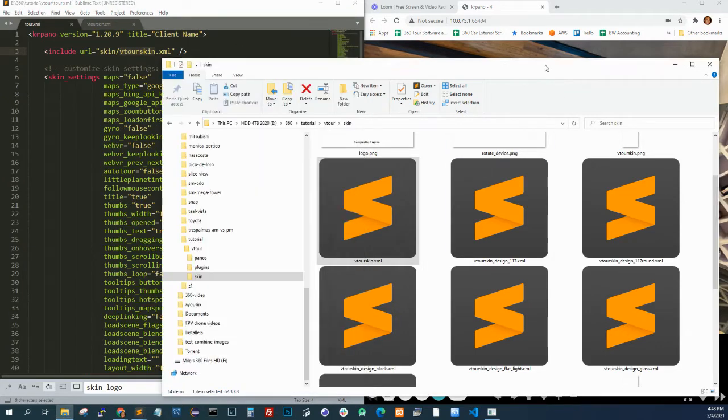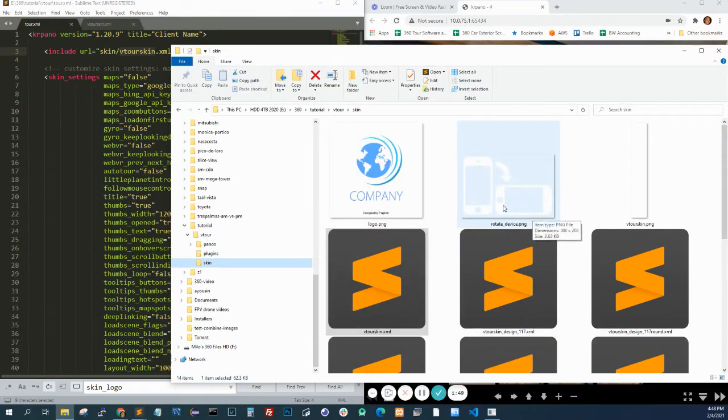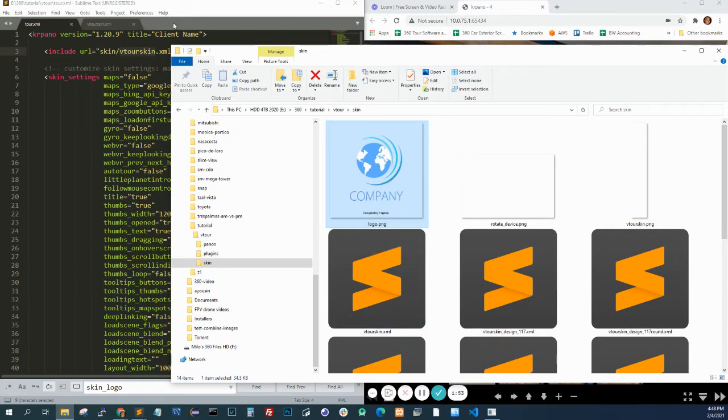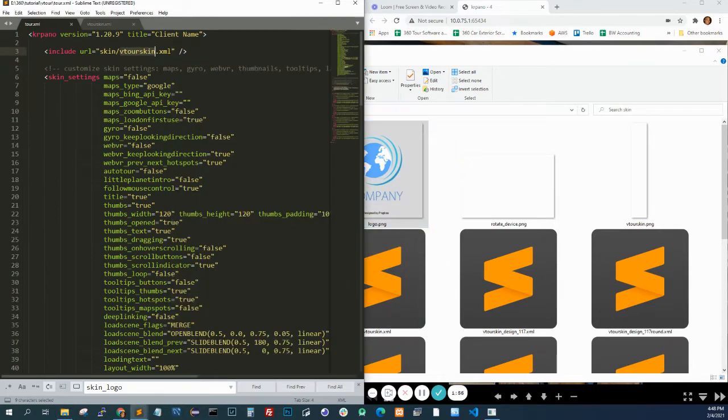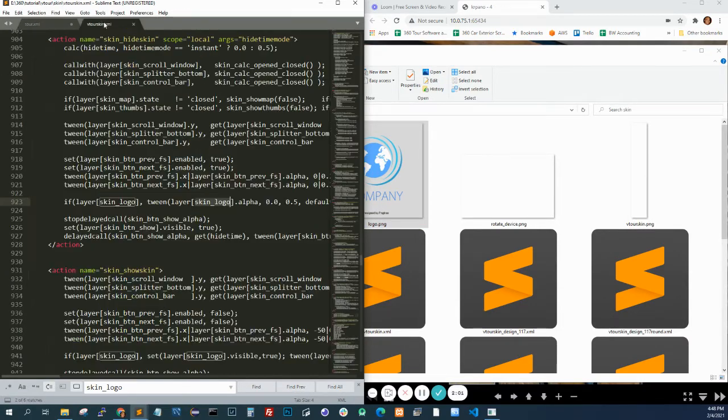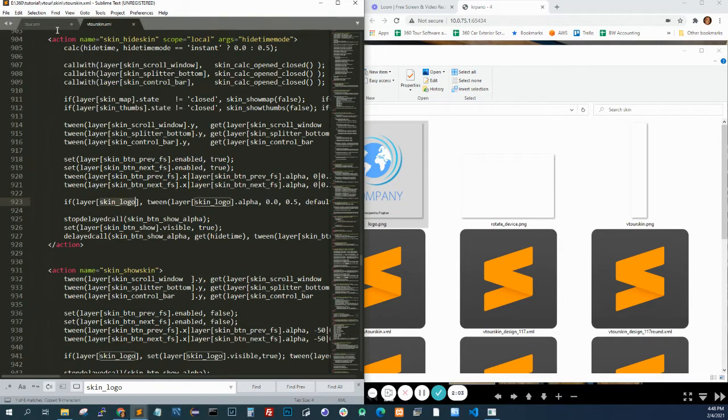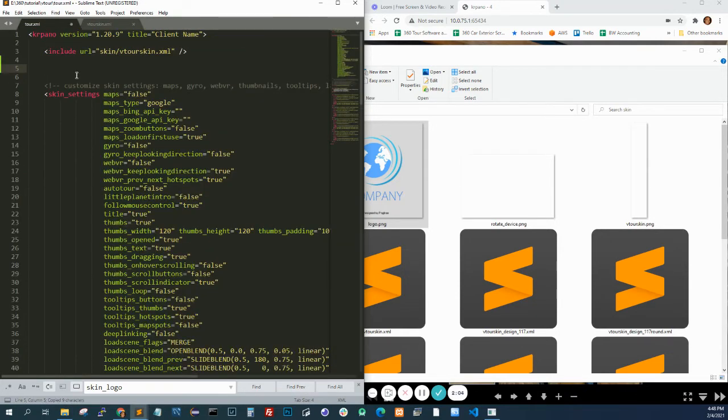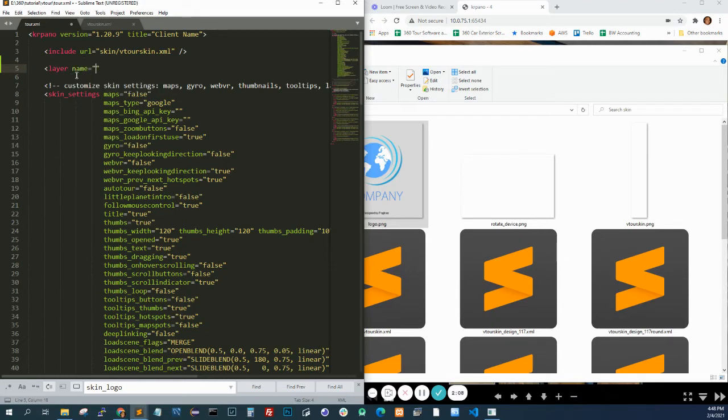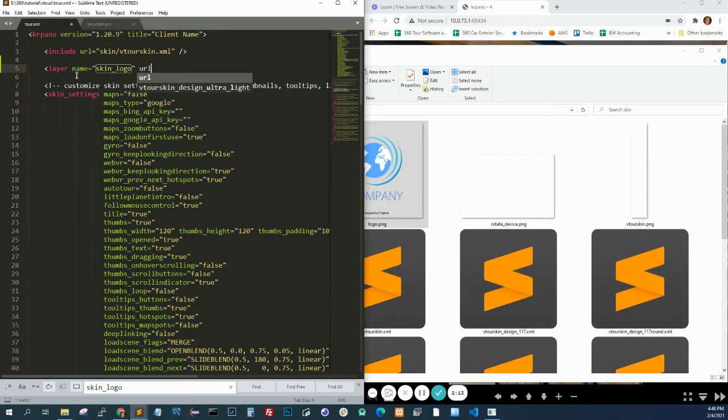I created a logo right here, I got from Google. And to add the logo, you just need to create a layer with the same name. So we're going to do a layer name, skin_logo.